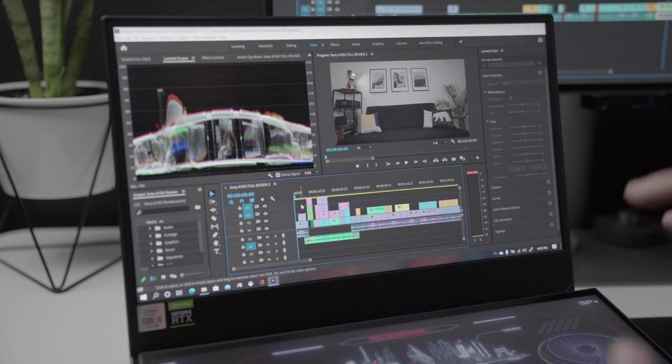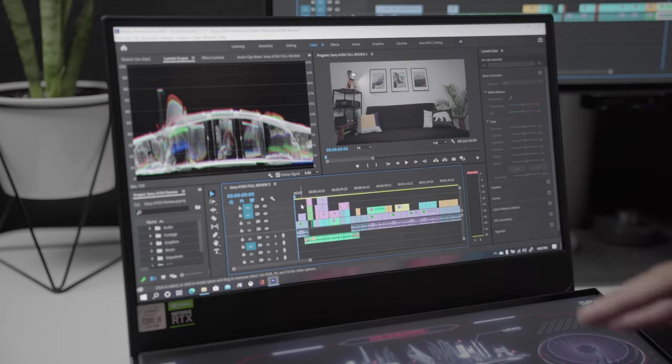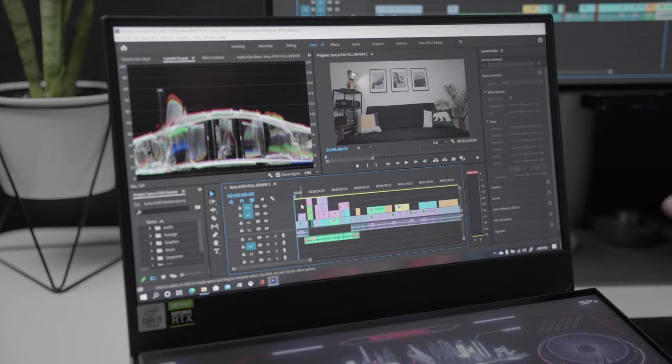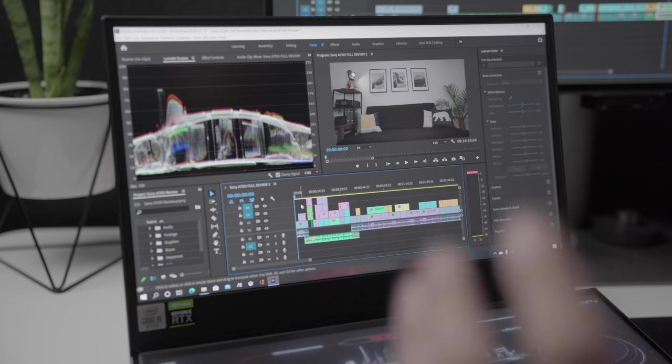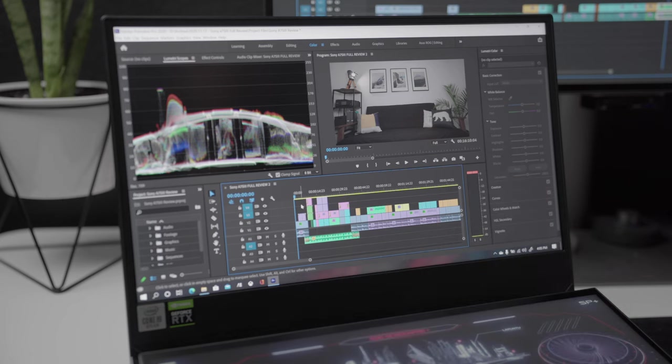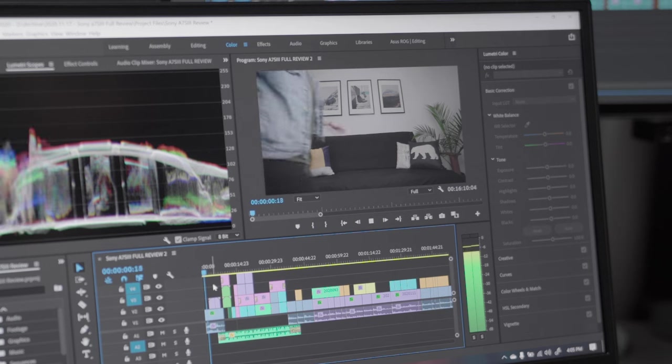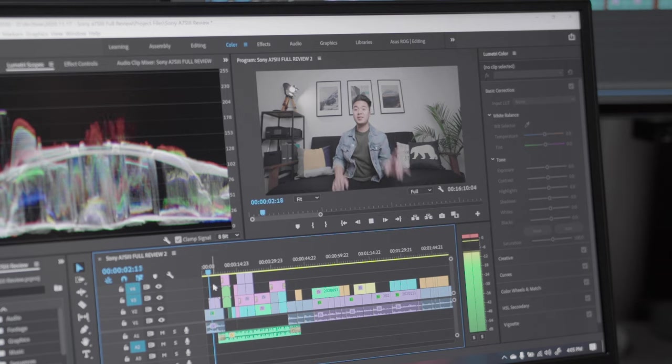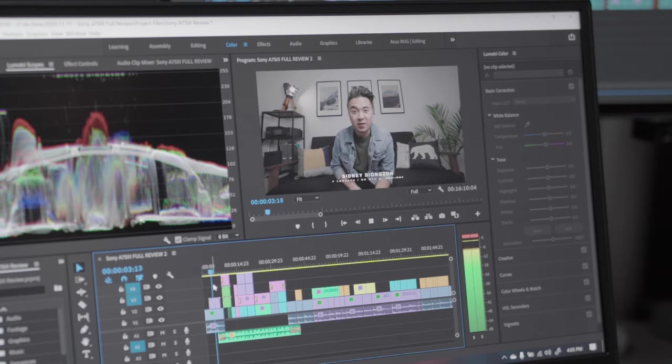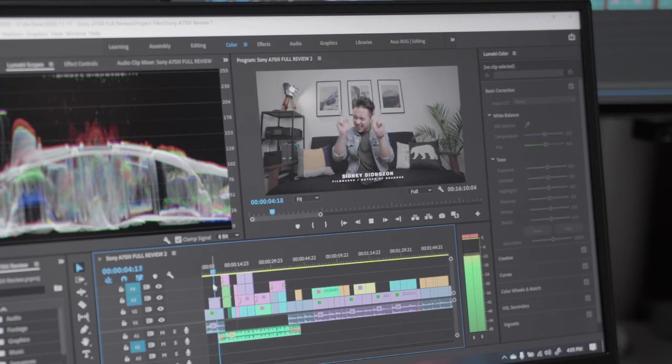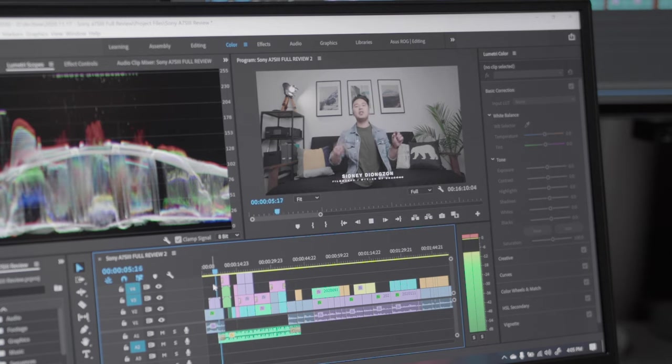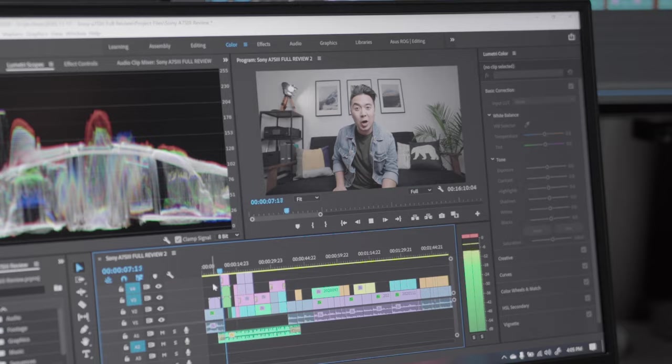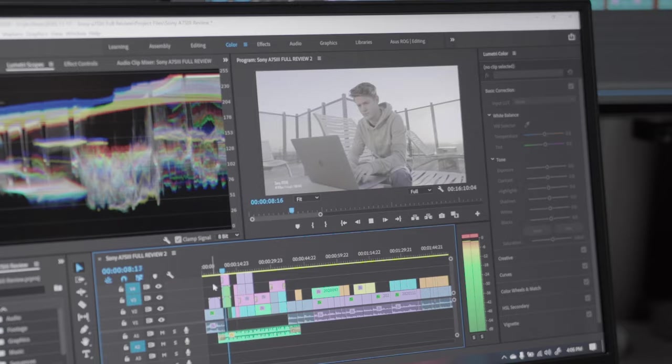This already is a completed project so all the LUTs, effects, adjustment layers, everything is applied to all the video clips. We're going to play it back for the first time ever and see how smooth the playback is. Here we go. Okay, that was smooth, that was really smooth. That was full resolution.